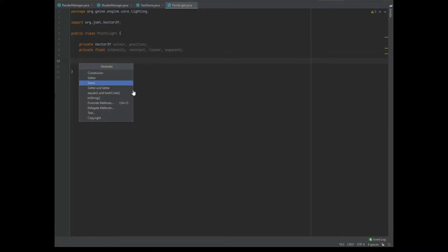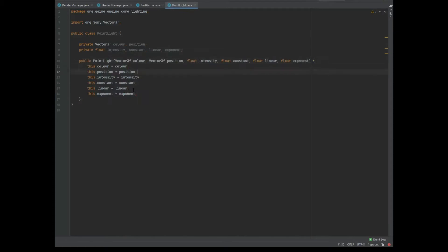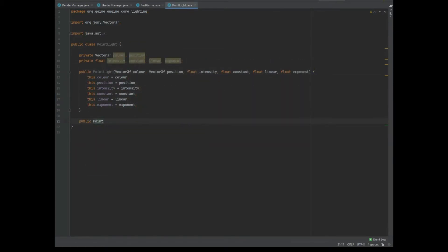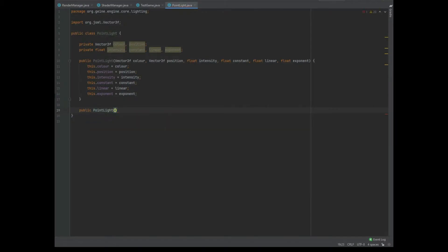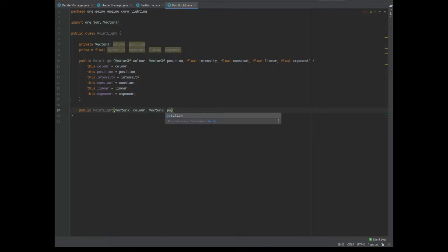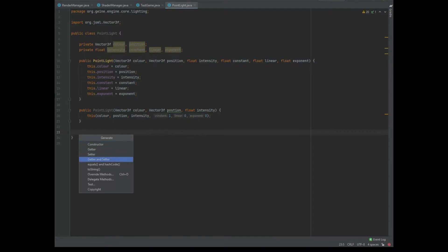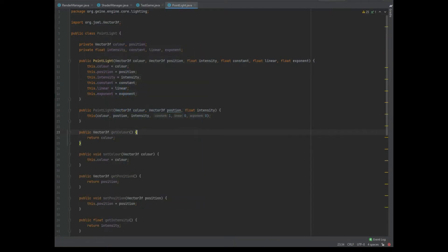Then we can create a constructor with all the variables, but we can also create another constructor for PointLight that takes a Vector3f of color, a Vector3f of position, and a float of intensity. All we need to do is call this with color, position, intensity, and 1, 0, 0. Now that we have those two constructors done, we can simply do the getters and setters for all of the variables.